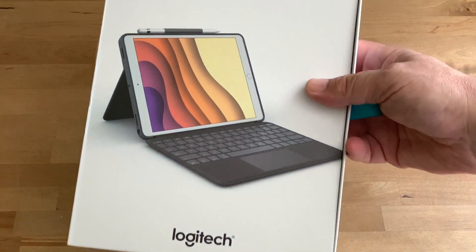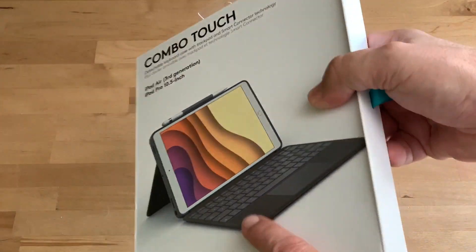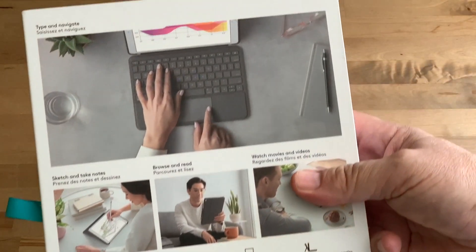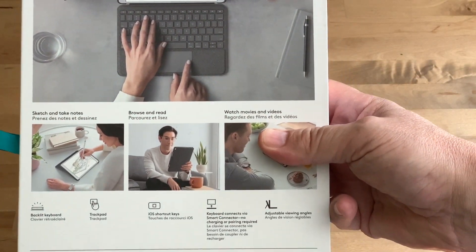Hi, I'm Brad Moon for Best Buy Canada's blog. Today, I'm looking at the new Logitech Combo Touch.